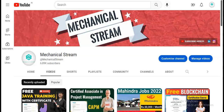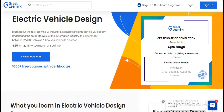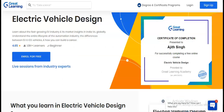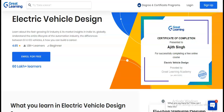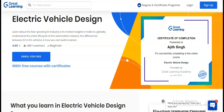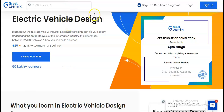Welcome to our channel Mechanical Stream. In today's video we are going to check the free certification course on electric vehicle design. It is absolutely free and you can take this course from any country, so without wasting time let's start the video.